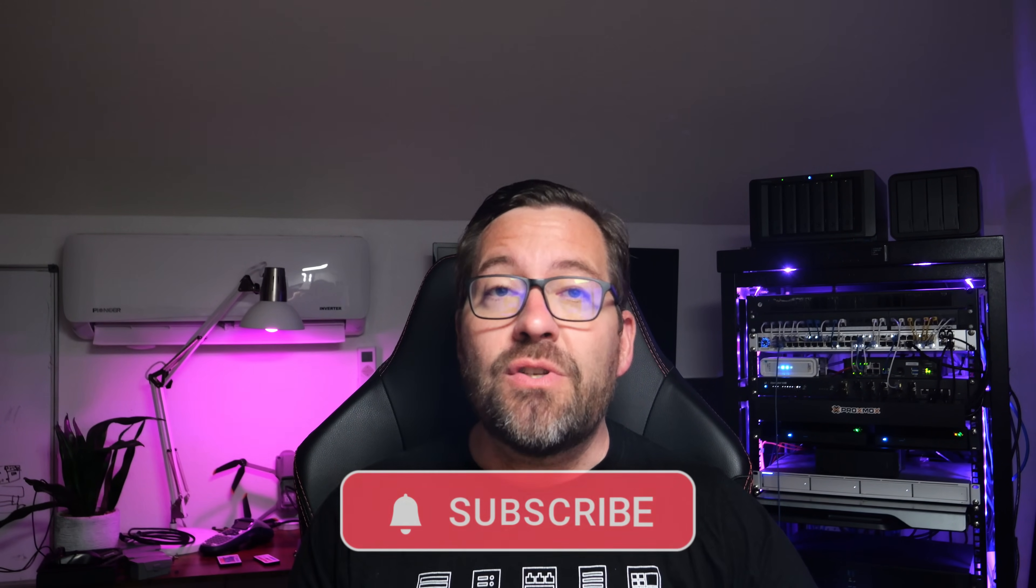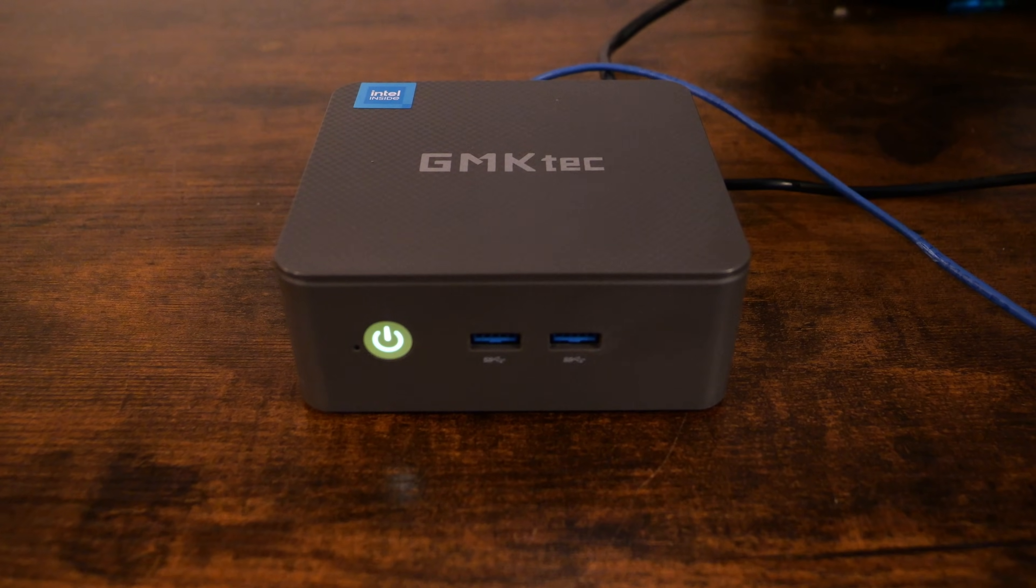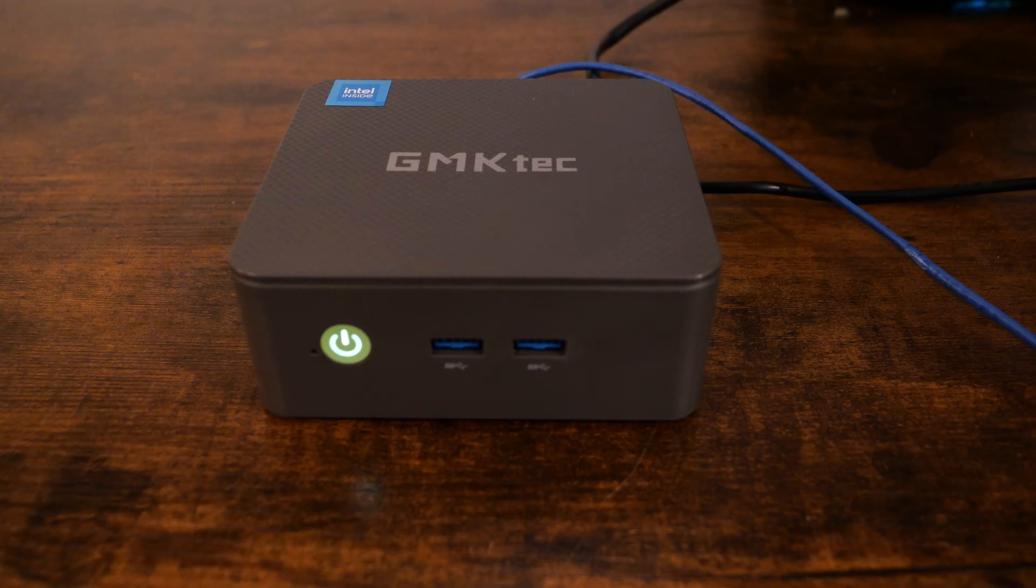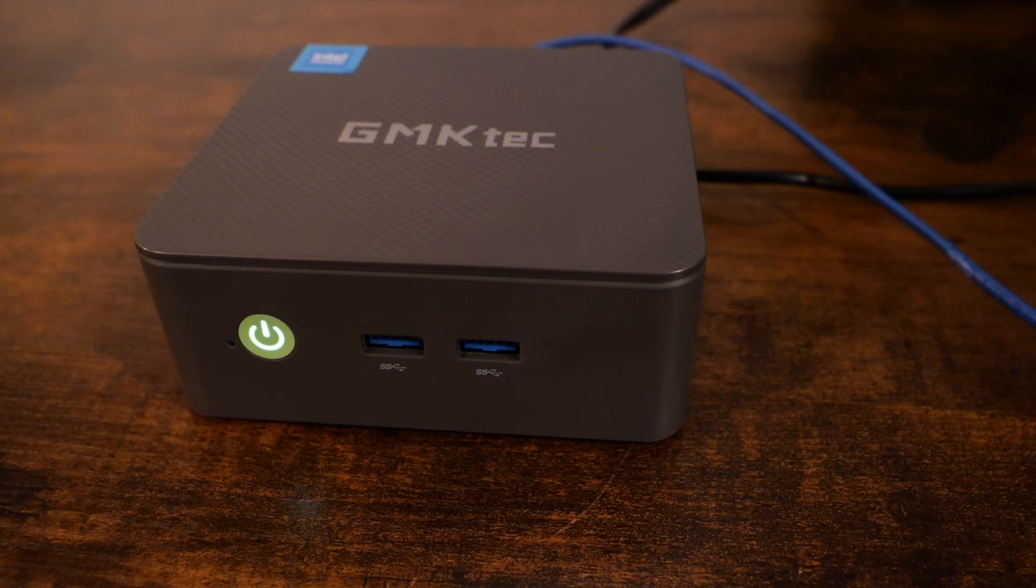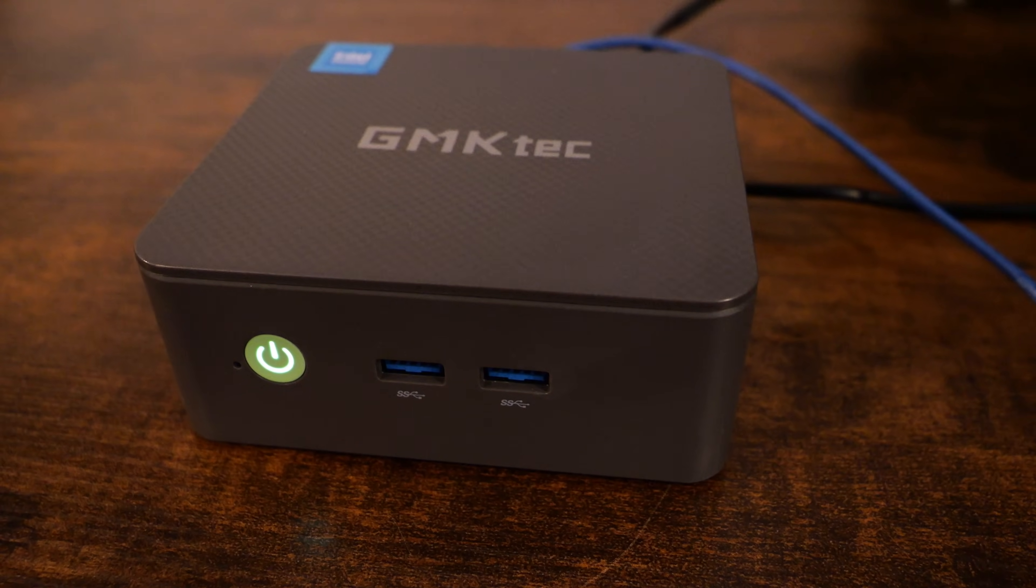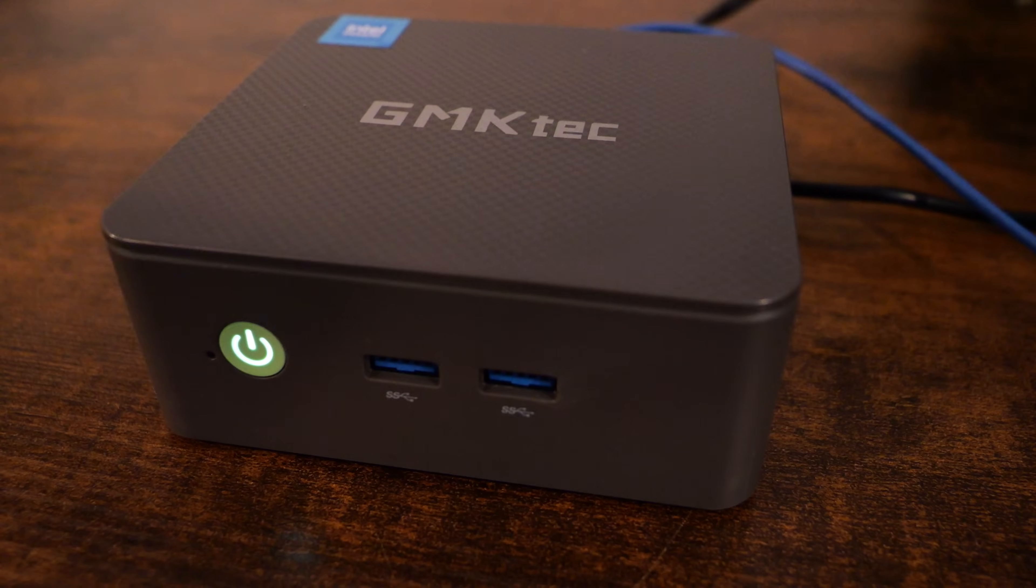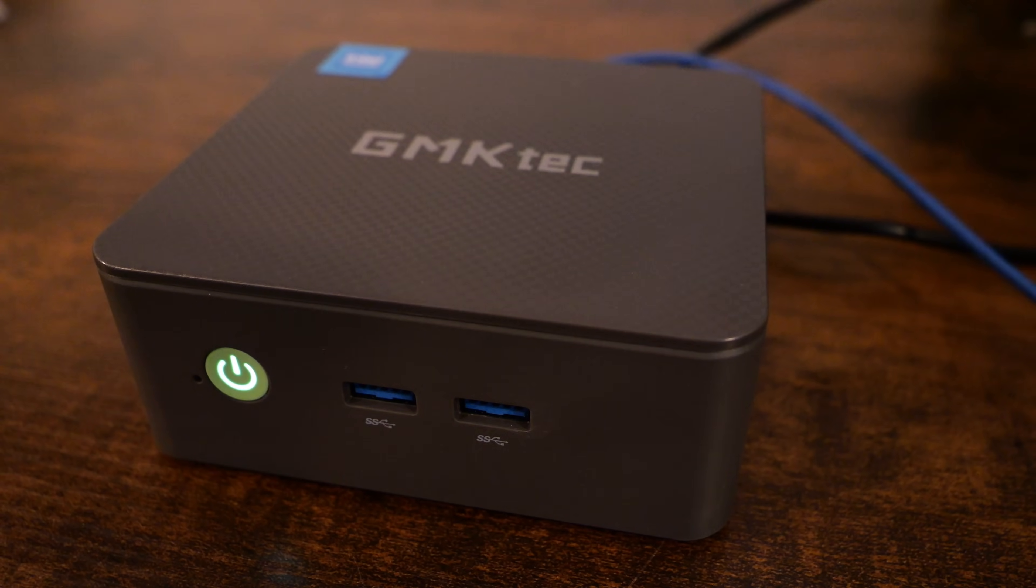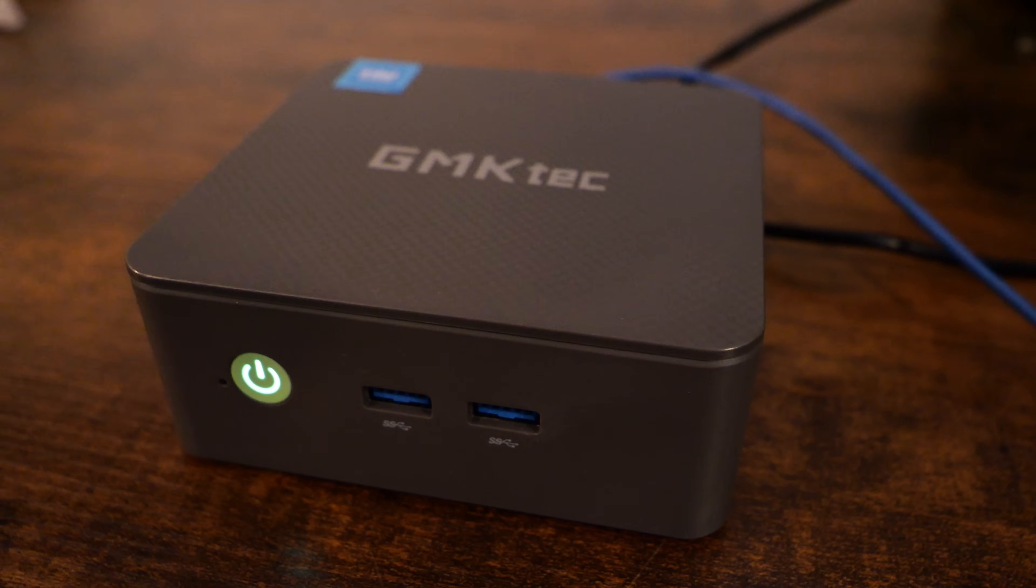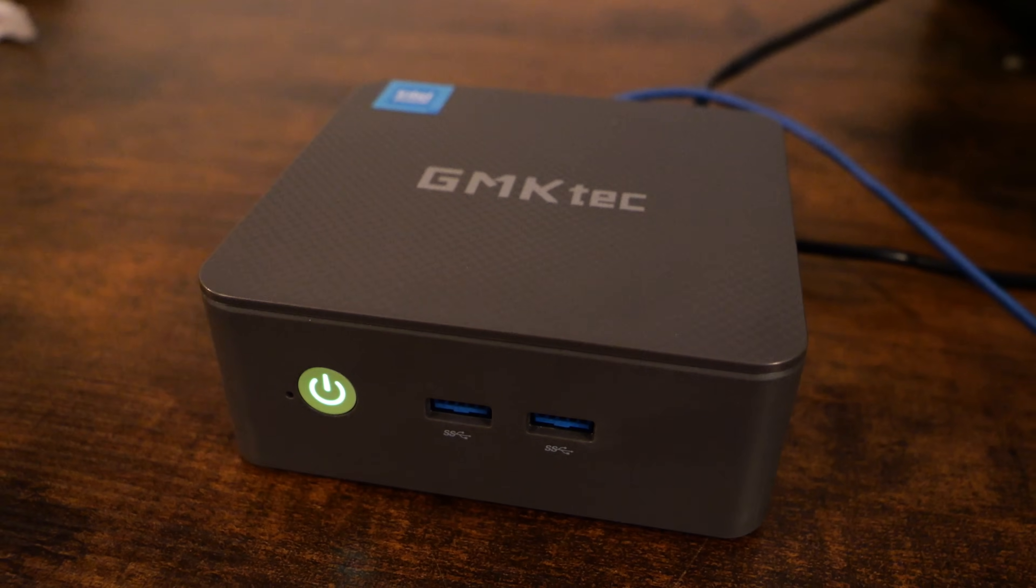Today's little mini-PC that we're going to feature is a great option in this space. It's the GMK Tech NUCBOX G3+. If you've been searching for a low-power, budget-friendly mini-PC that can run both Proxmox and VMware ESXi, or as a bare-metal Kubernetes node, this could be it. So let's dive in and take a closer look at the hardware.